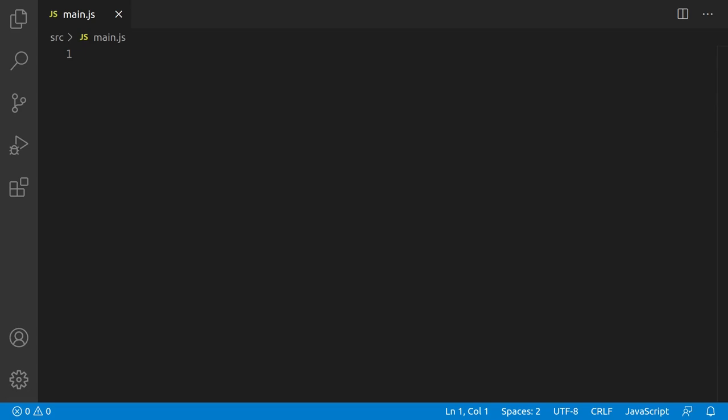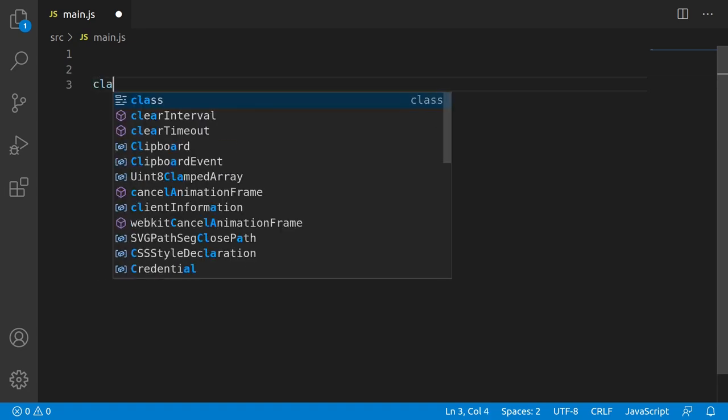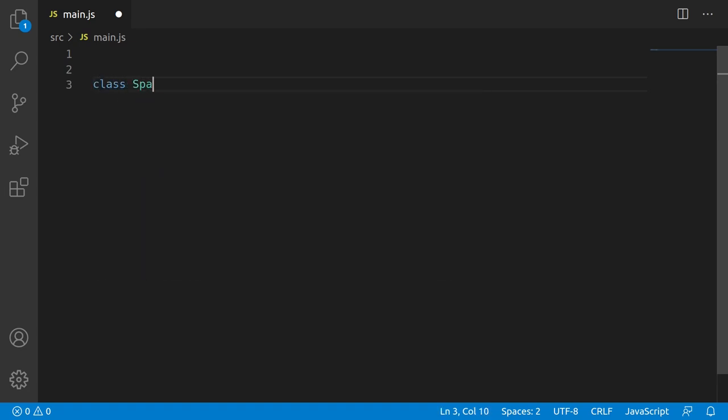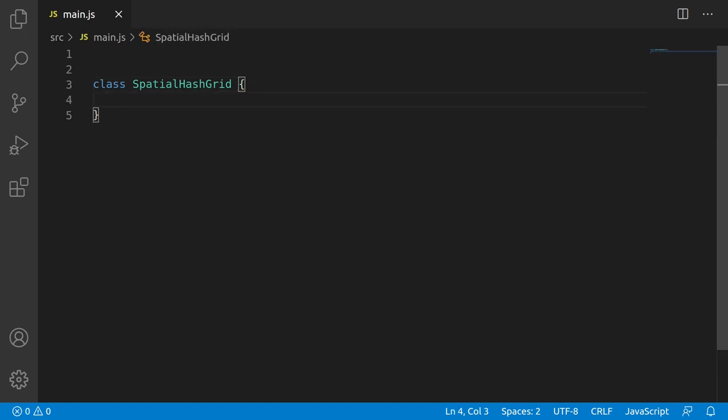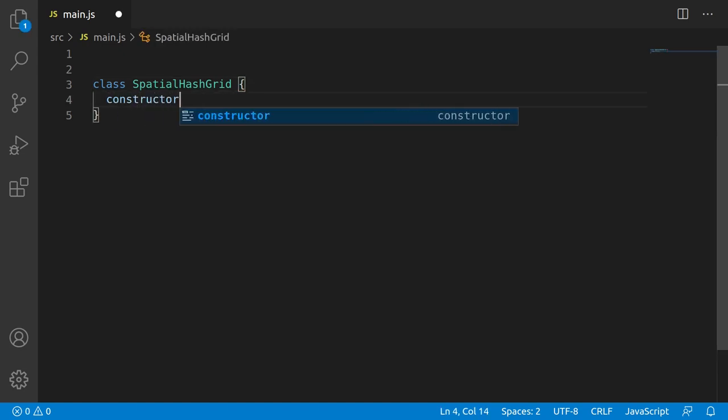So let's code up a simple one. I'm not going to optimize this in any way, because I want to make this super clear how it works. I'll follow up with an optimized version, so stay tuned for that. The first thing we need to do is declare a class. We'll call it SpatialHashGrid, and we'll start with just a basic constructor with a few parameters, bounds, and dimensions.